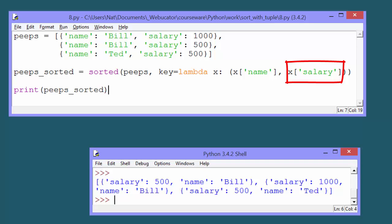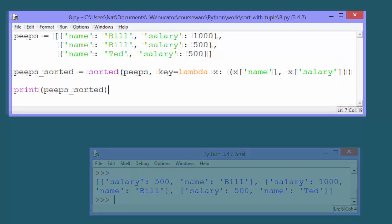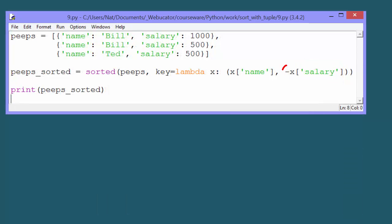If we want to change it so that it first sorts by name, and then sorts by salary in reverse order, we just negate the second element of the tuple.